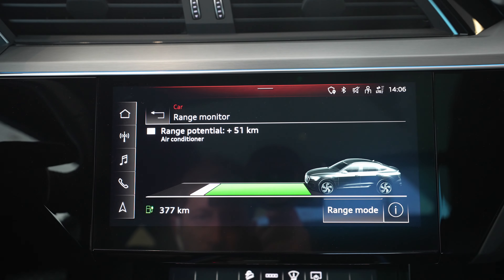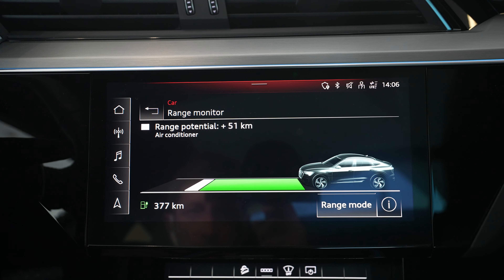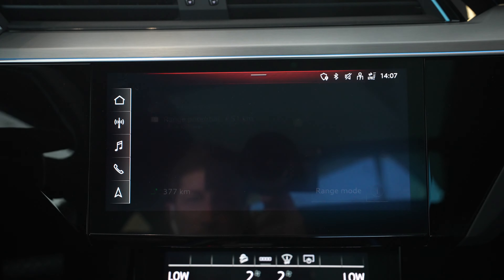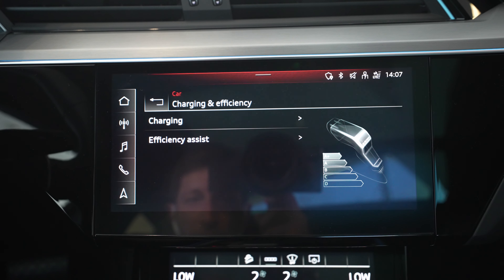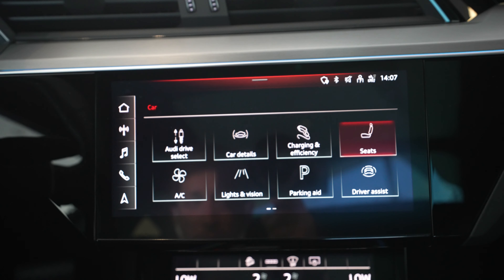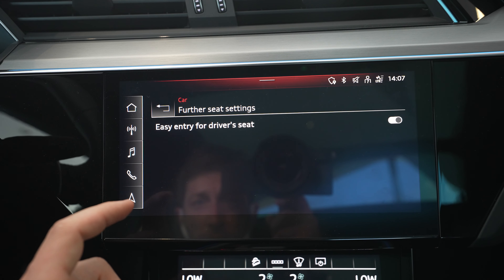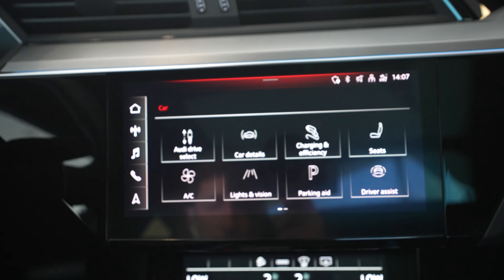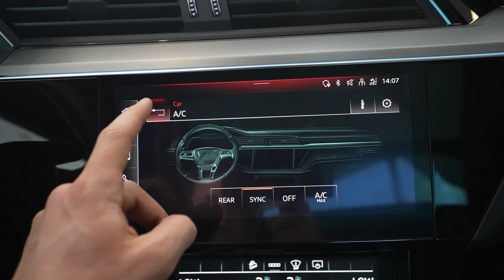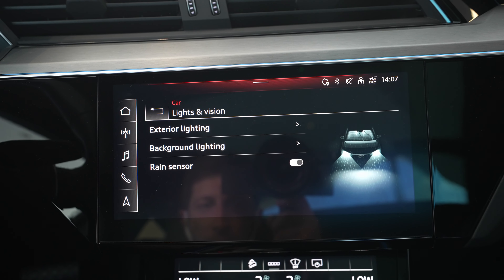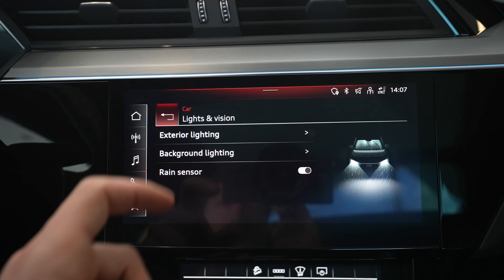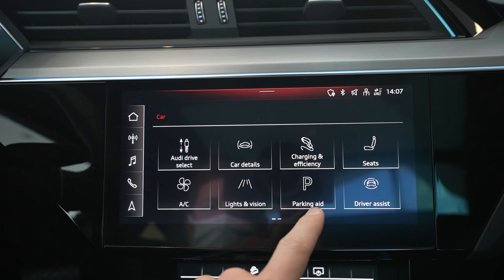Under car details, since this is the fully electric e-tron, it gives you all the information about range and other electric-specific data. Going back, you have charging and efficiency options — only available on electric cars. There's also easy entry for the driver's seat setup, AC controls, and lights and vision settings where you can turn background lighting, exterior lights, and interior lights on or off. This e-tron comes with amazing ambient lights.